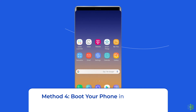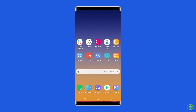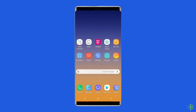Method 4: Boot Your Phone In Safe Mode. Safe Mode is a restricted mode that prohibits all but the most critical apps from running on your phone. If the sent as SMS via server message disappears in Safe Mode, it means there is an issue with a program, a configuration, or the operating system. To do this, you have to boot your device in Safe Mode.